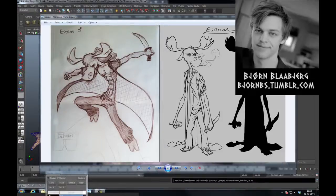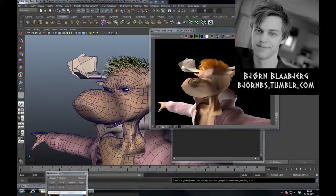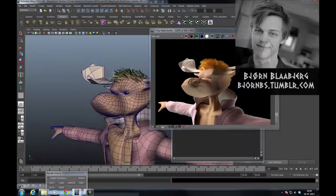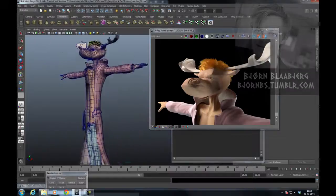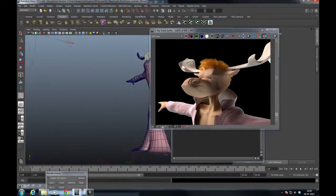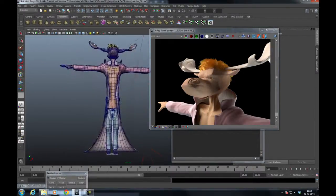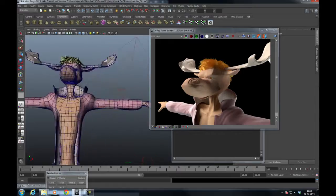Hello, my name is Bjorn and this is my third Yeti tutorial. This time I'm going to show you how to bring the hair or fur back on the character.